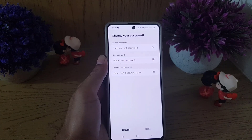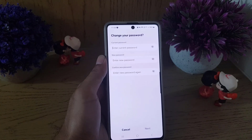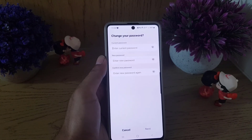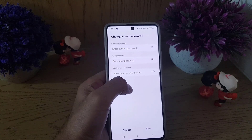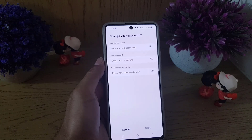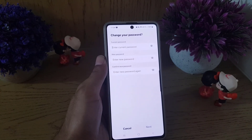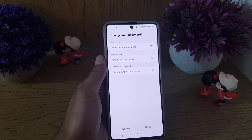They may ask you to verify yourself by sending a code to your registered phone number, or if you're using an authenticator app for your Samsung account, you need to enter the code from that authenticator app. Once you verify yourself, that's it.